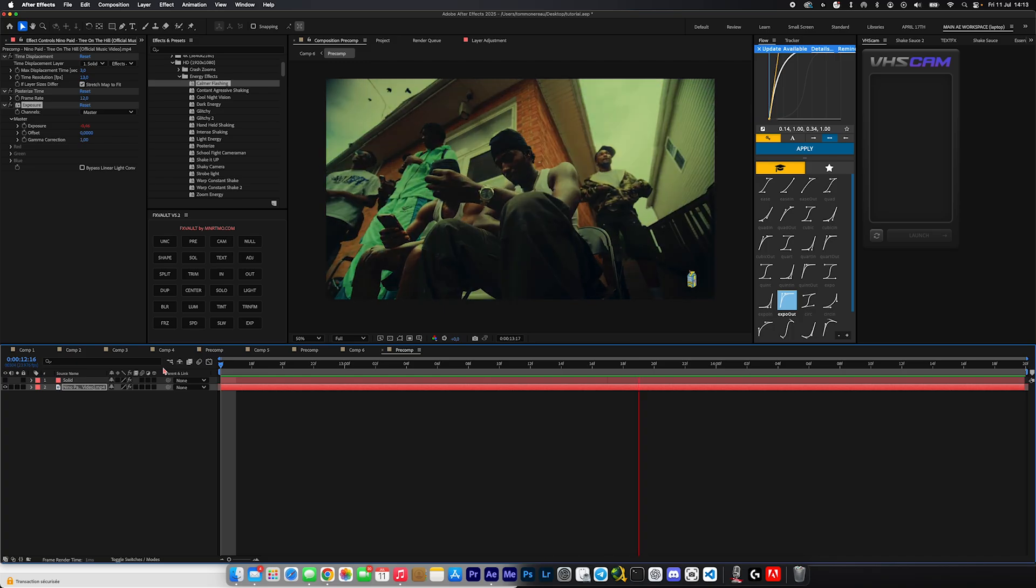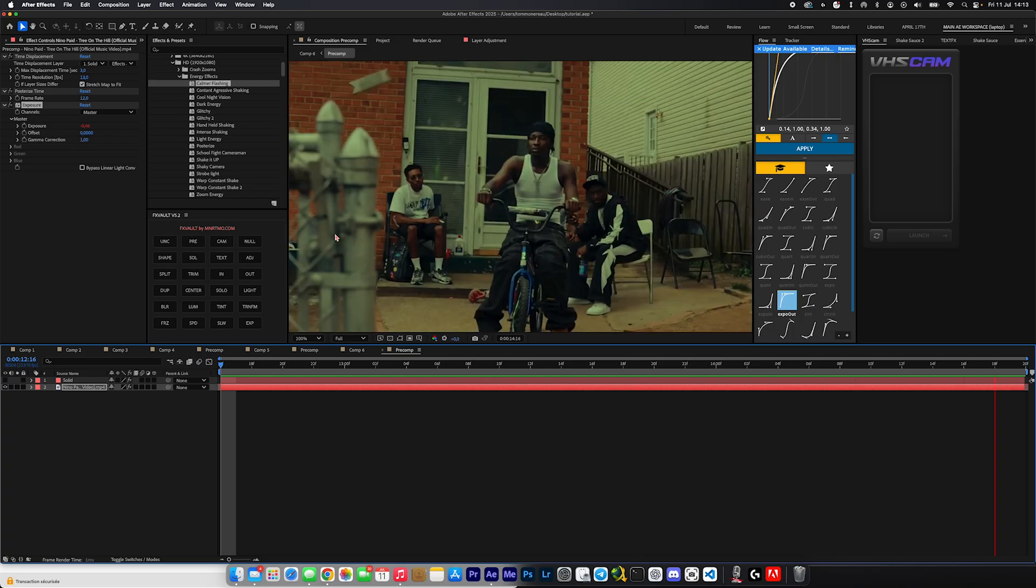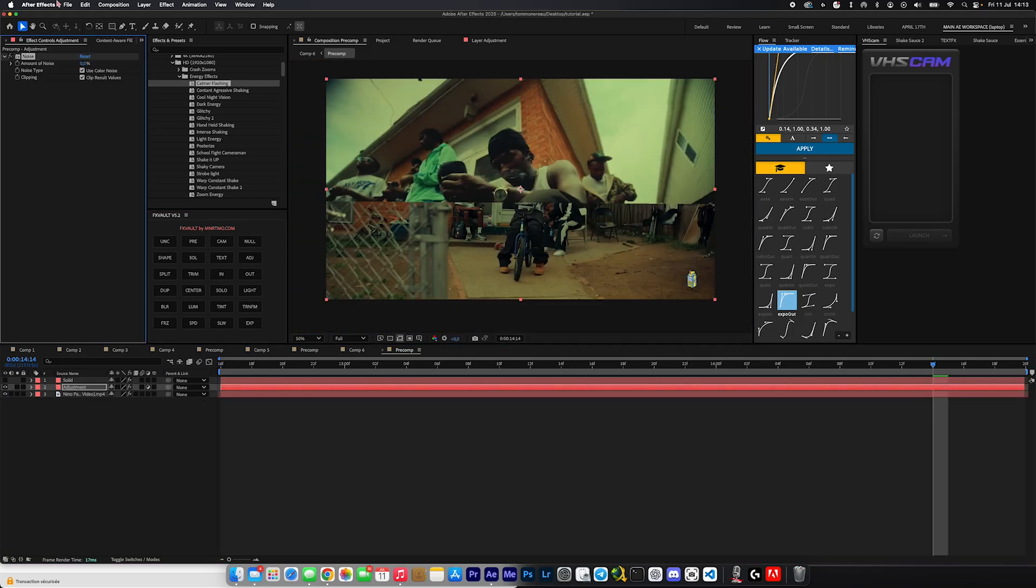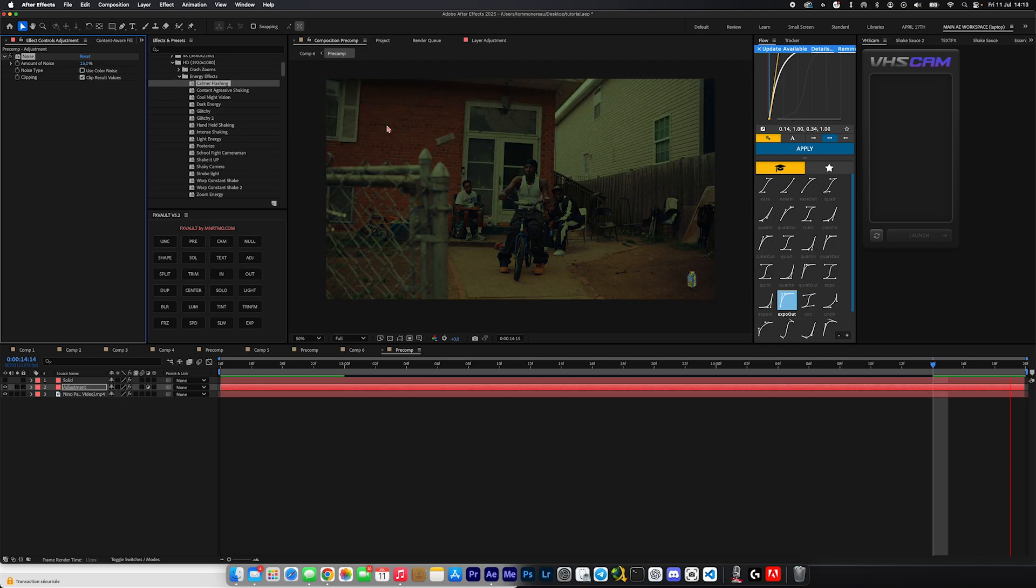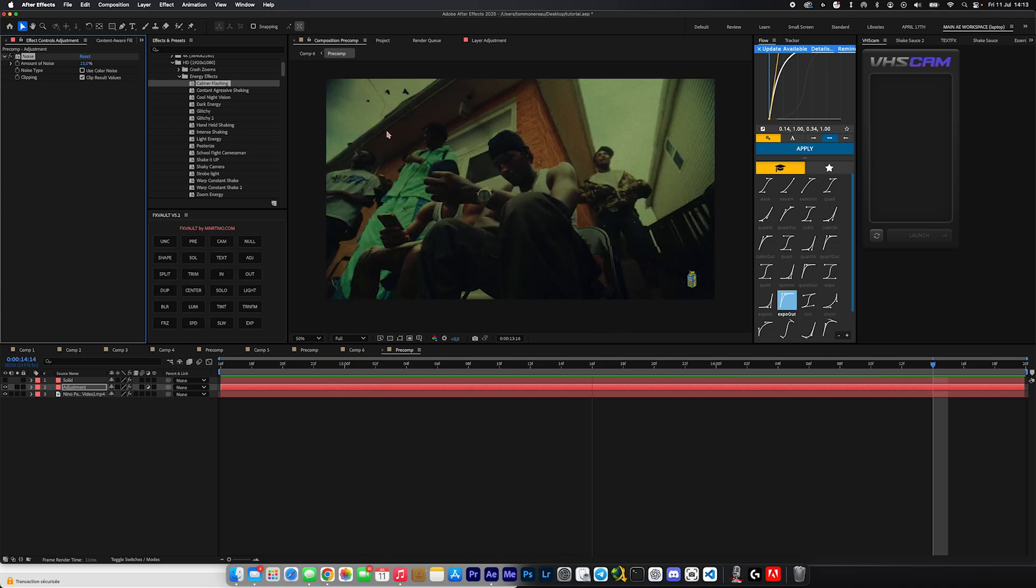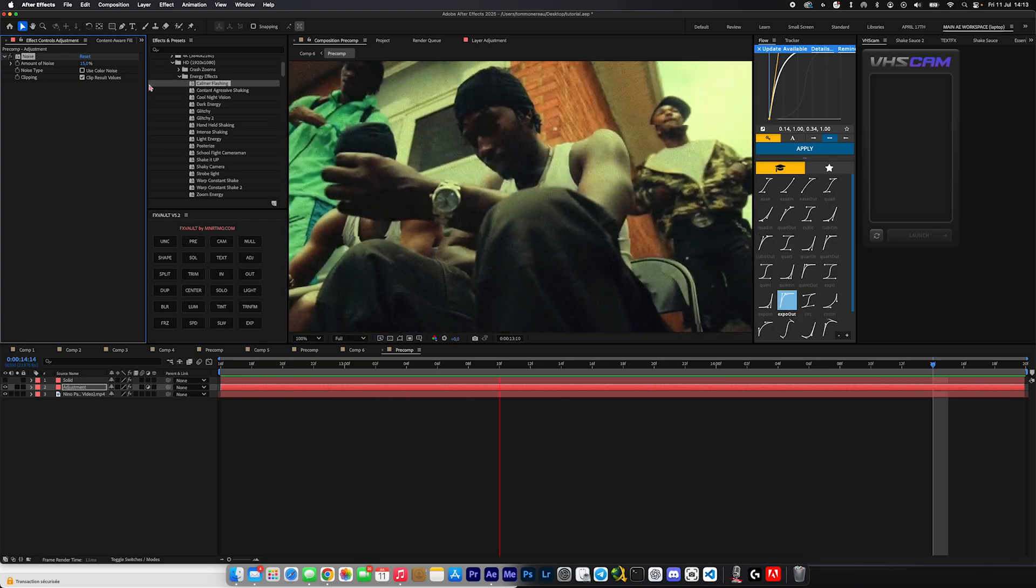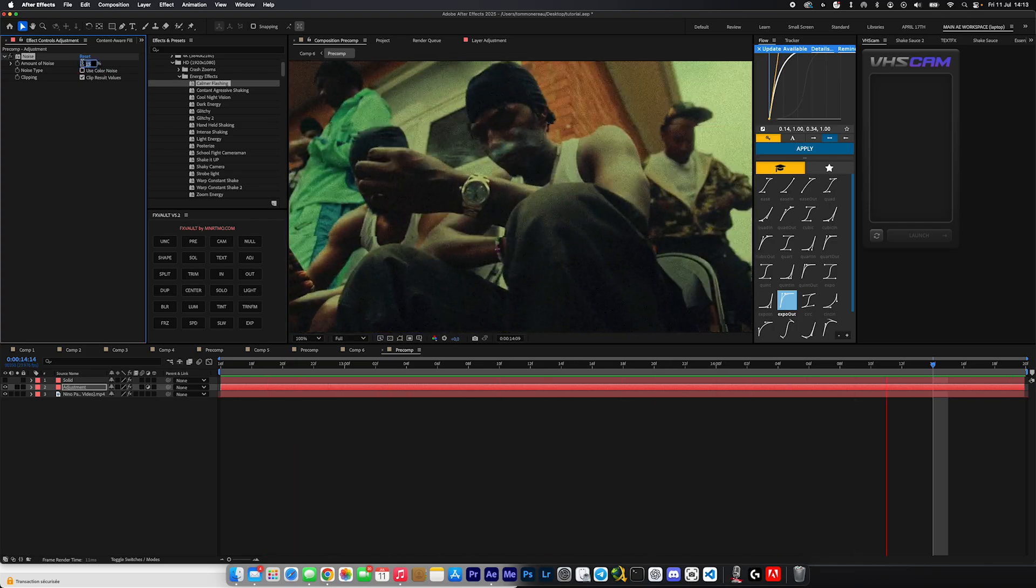And finally, we're going to search up noise and we're going to uncheck the use color noise, and we're going to make the amount of noise 15. But that might be too much, yeah that's a bit too much, so we're going to lower that to like 10.